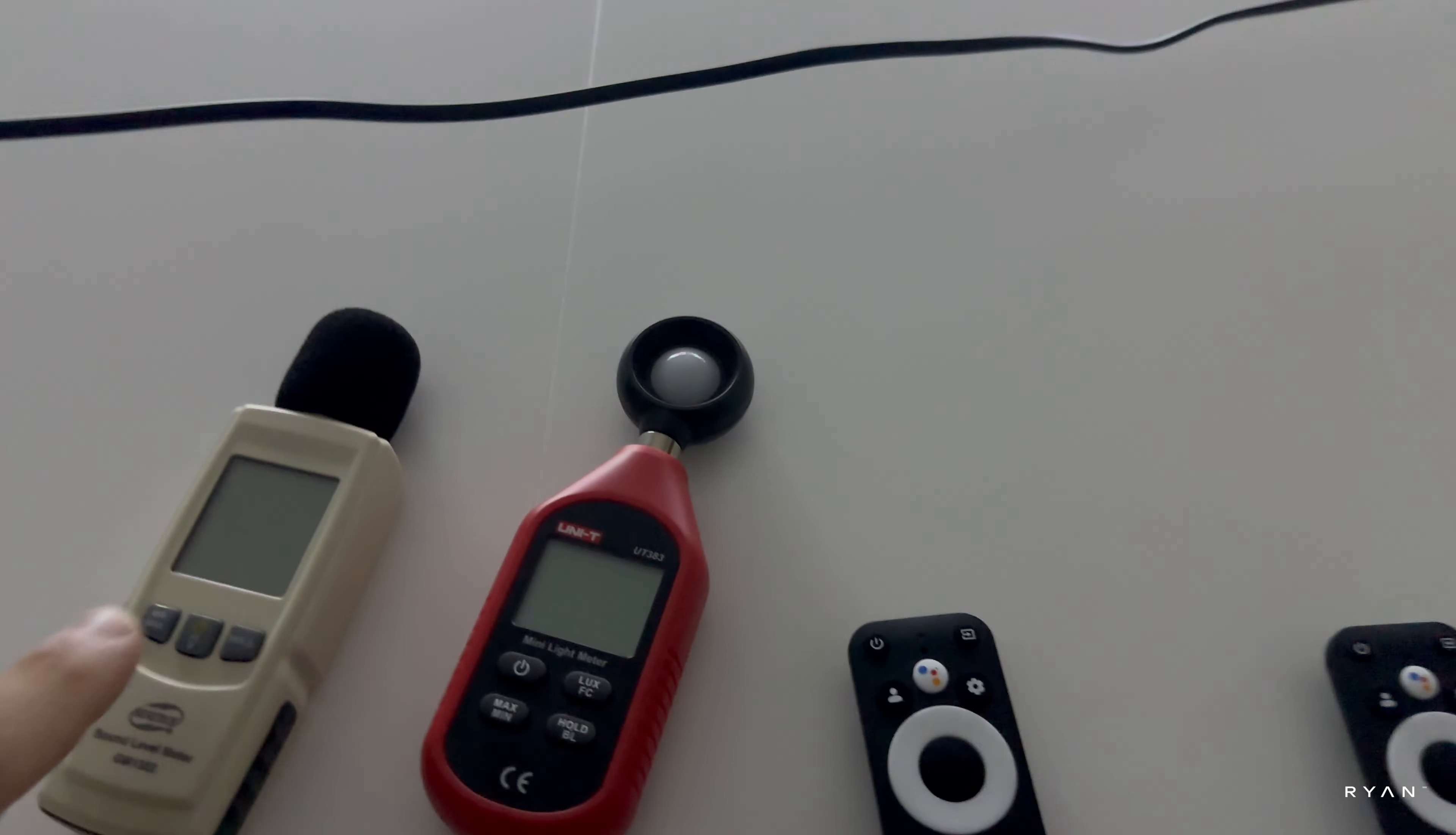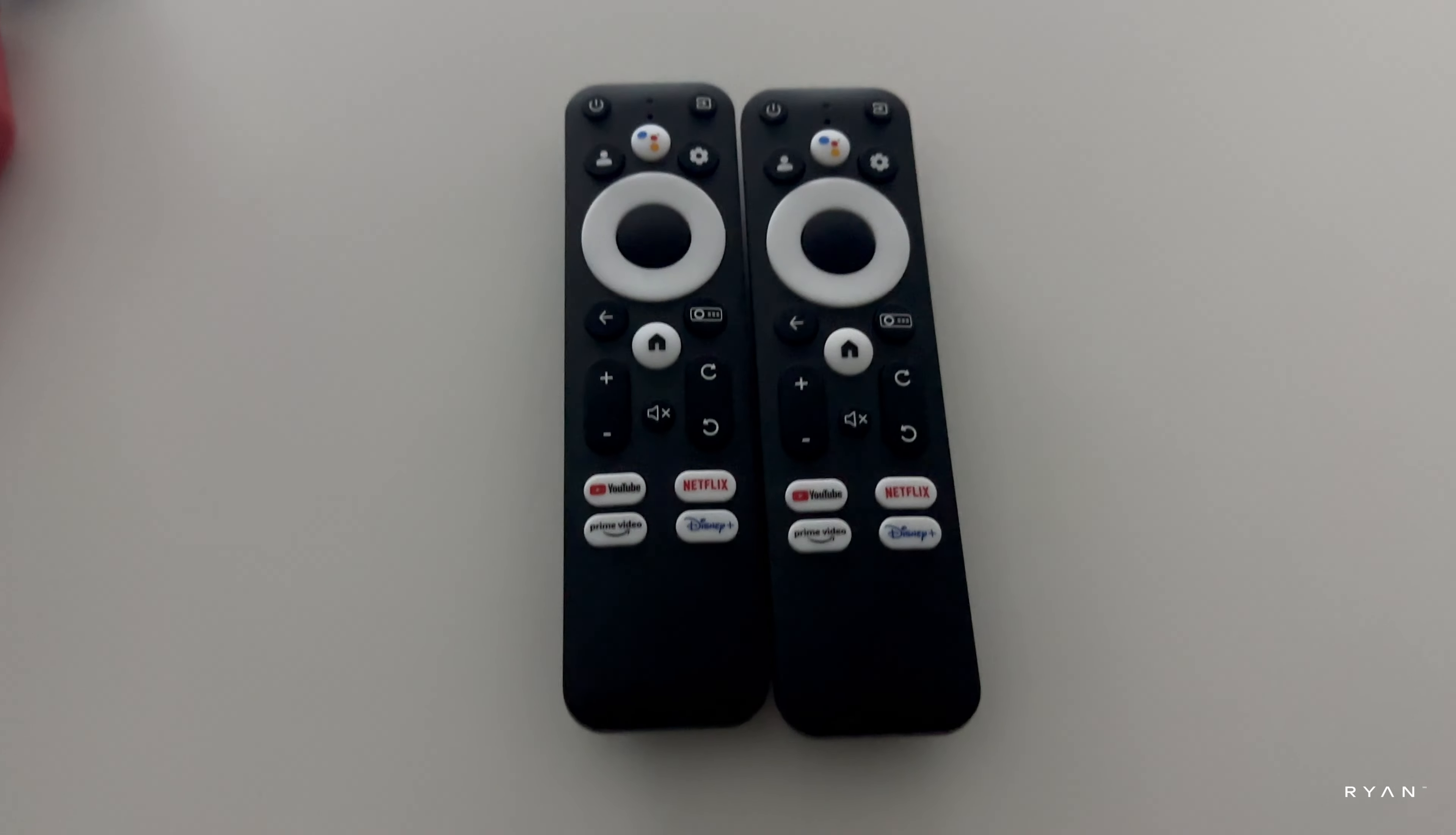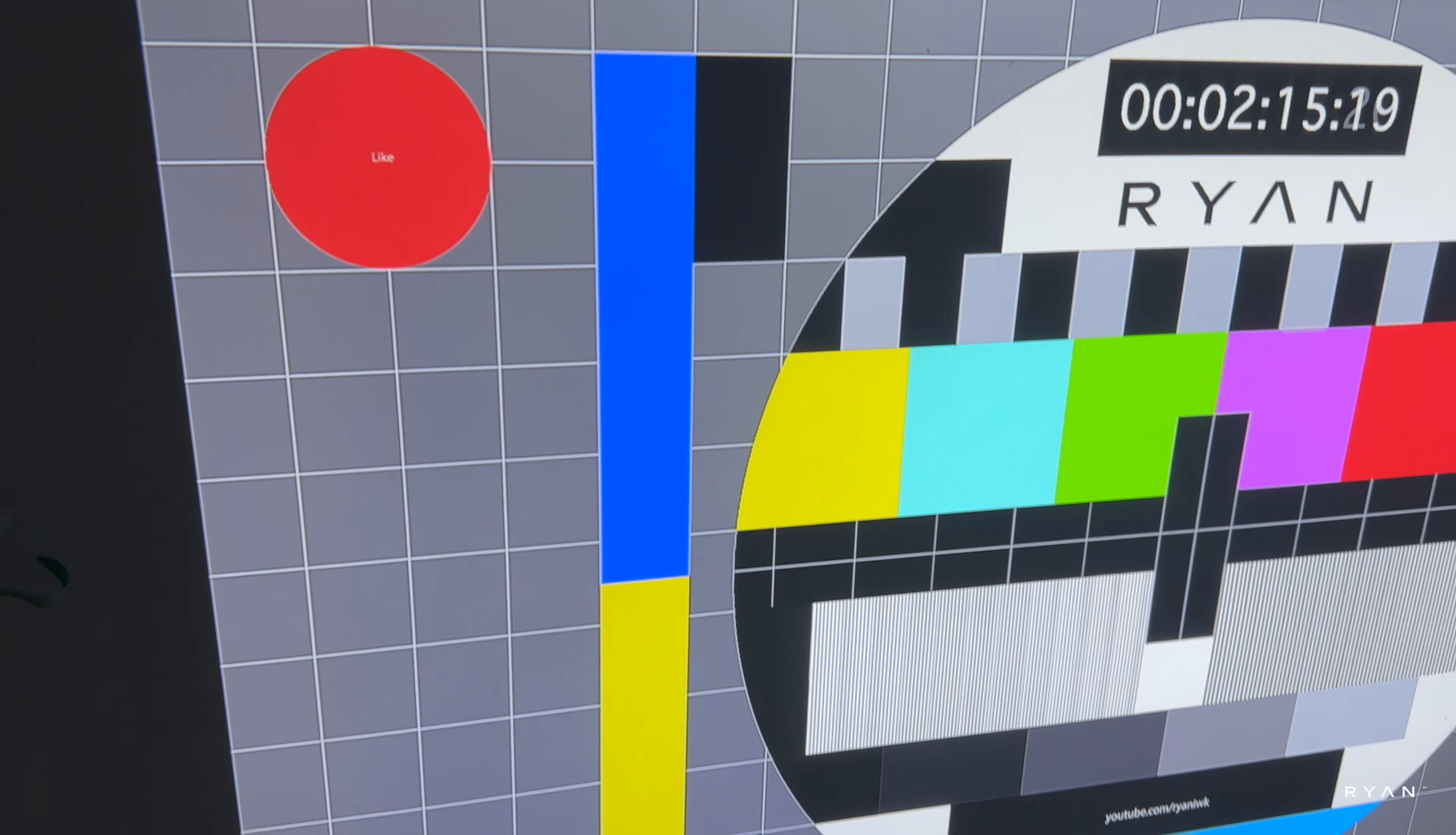We're going to compare the decibel meter of the fan and speakers and the lux, like we always do on the channel. Even the remotes, they are both the same, very similar unit. In terms of OS as well, both are running Google TV OS.